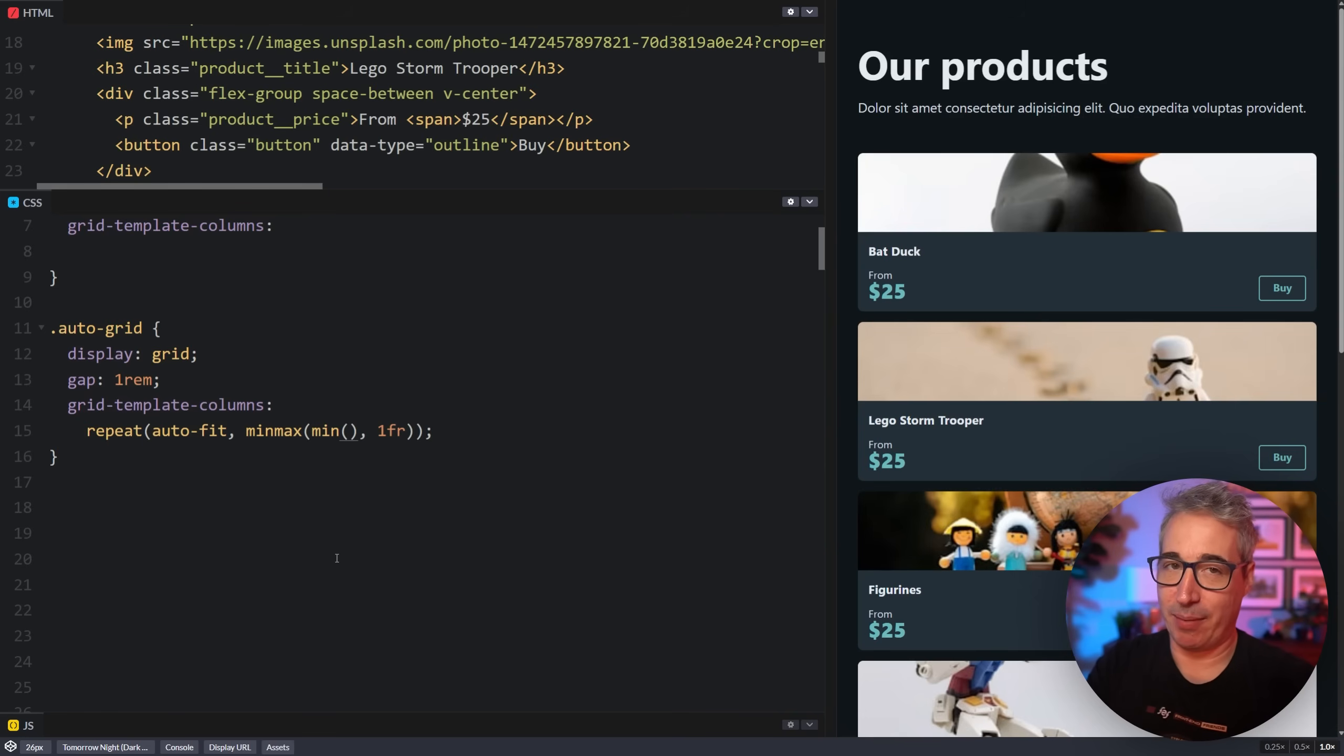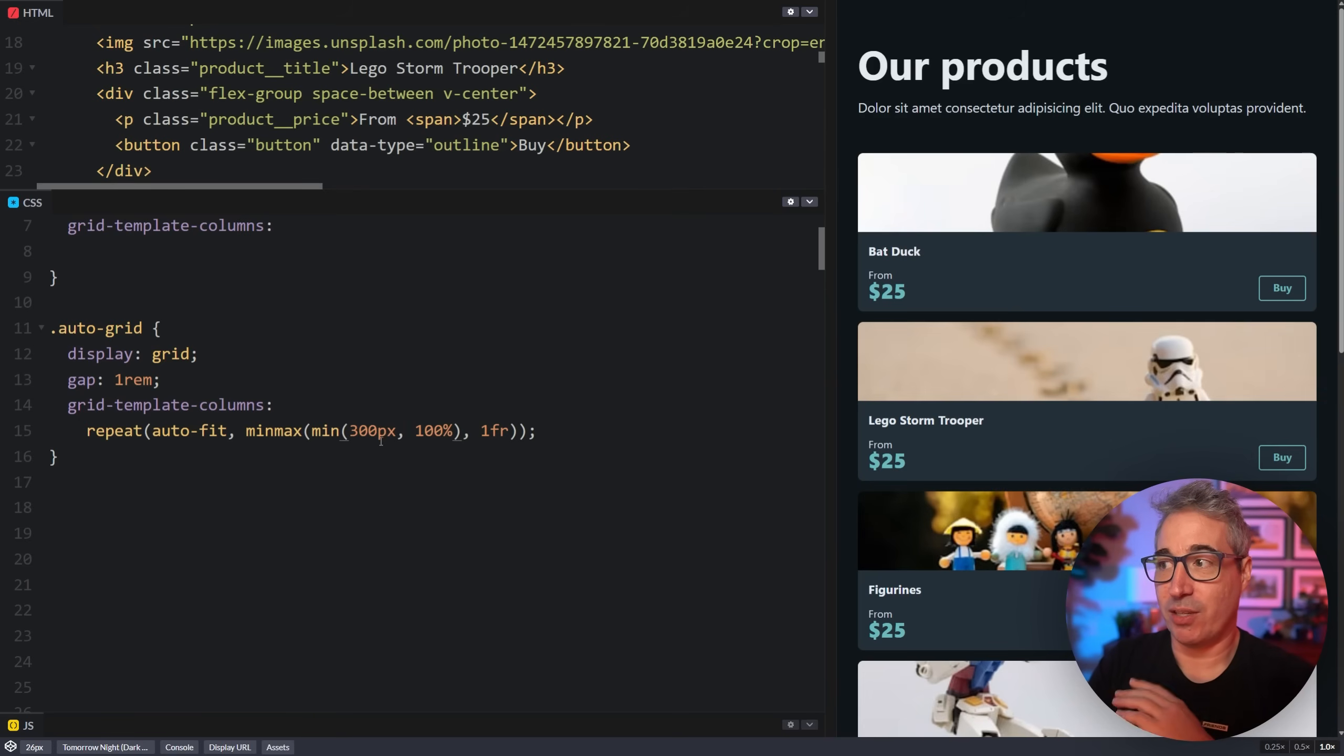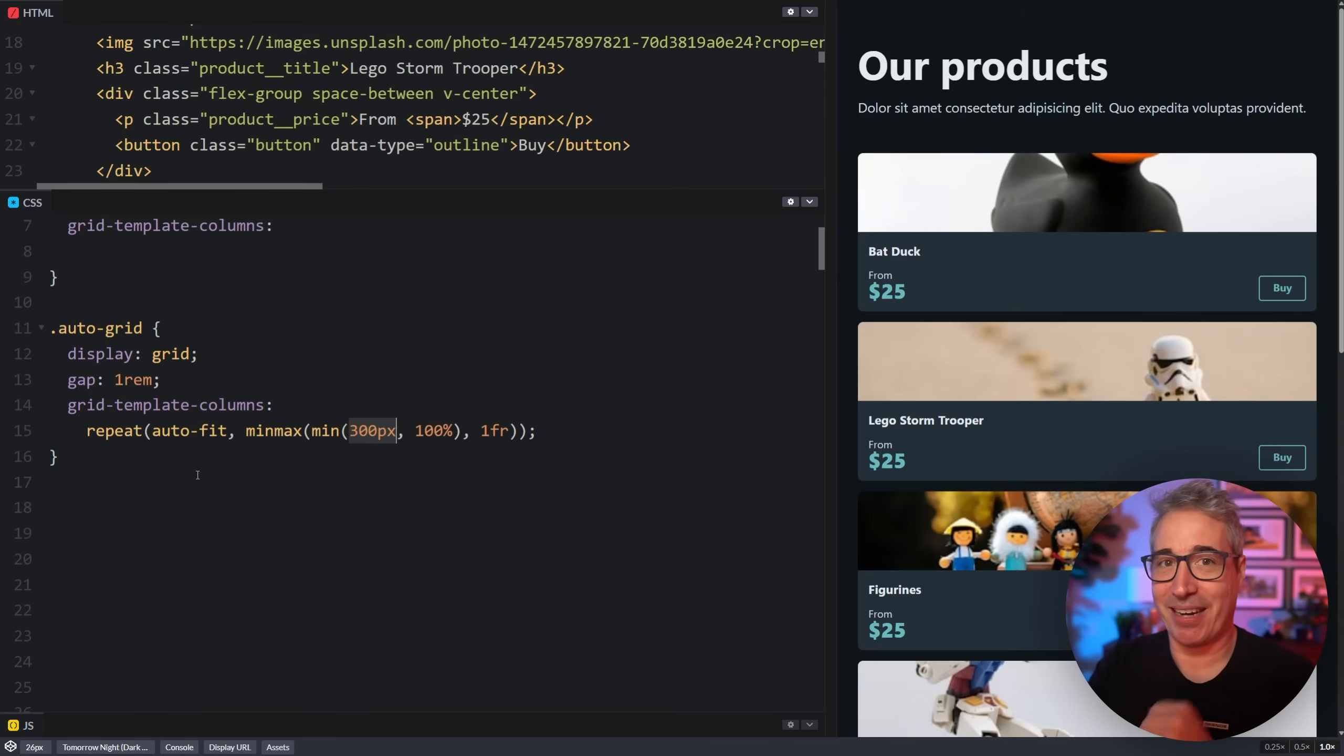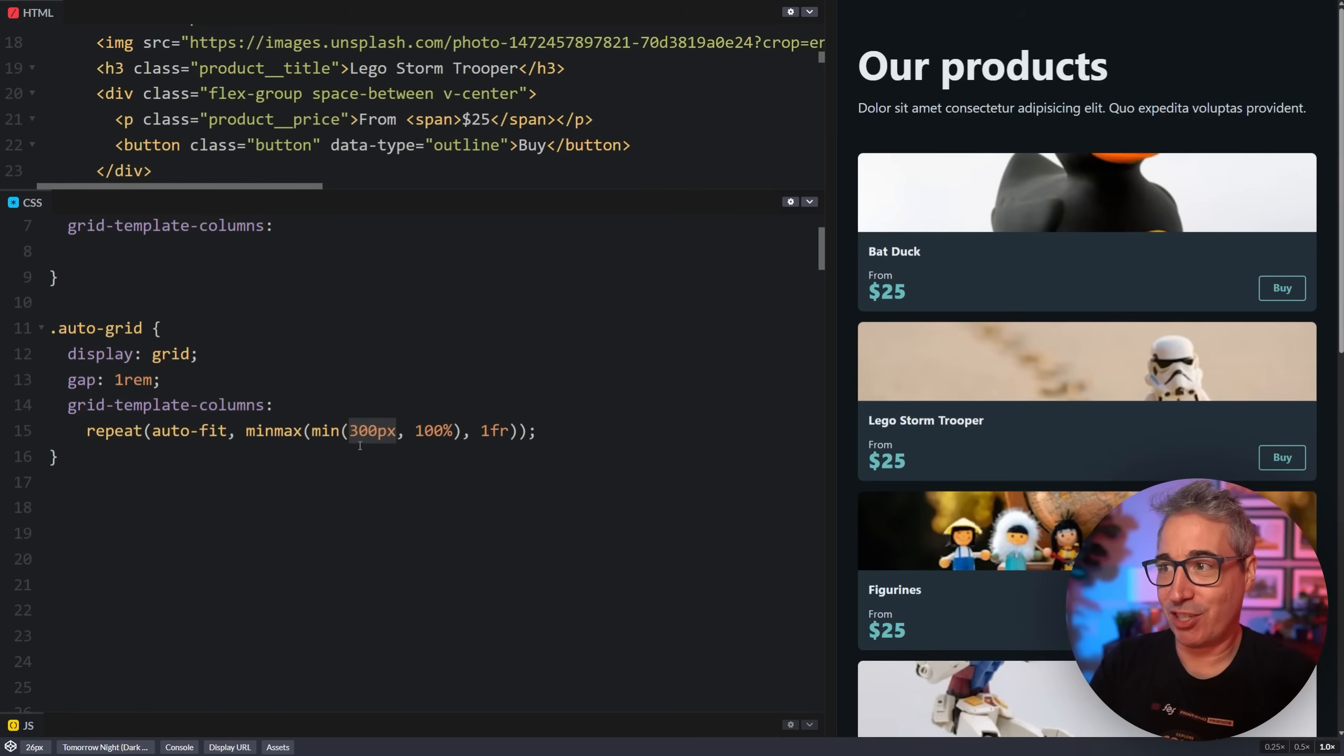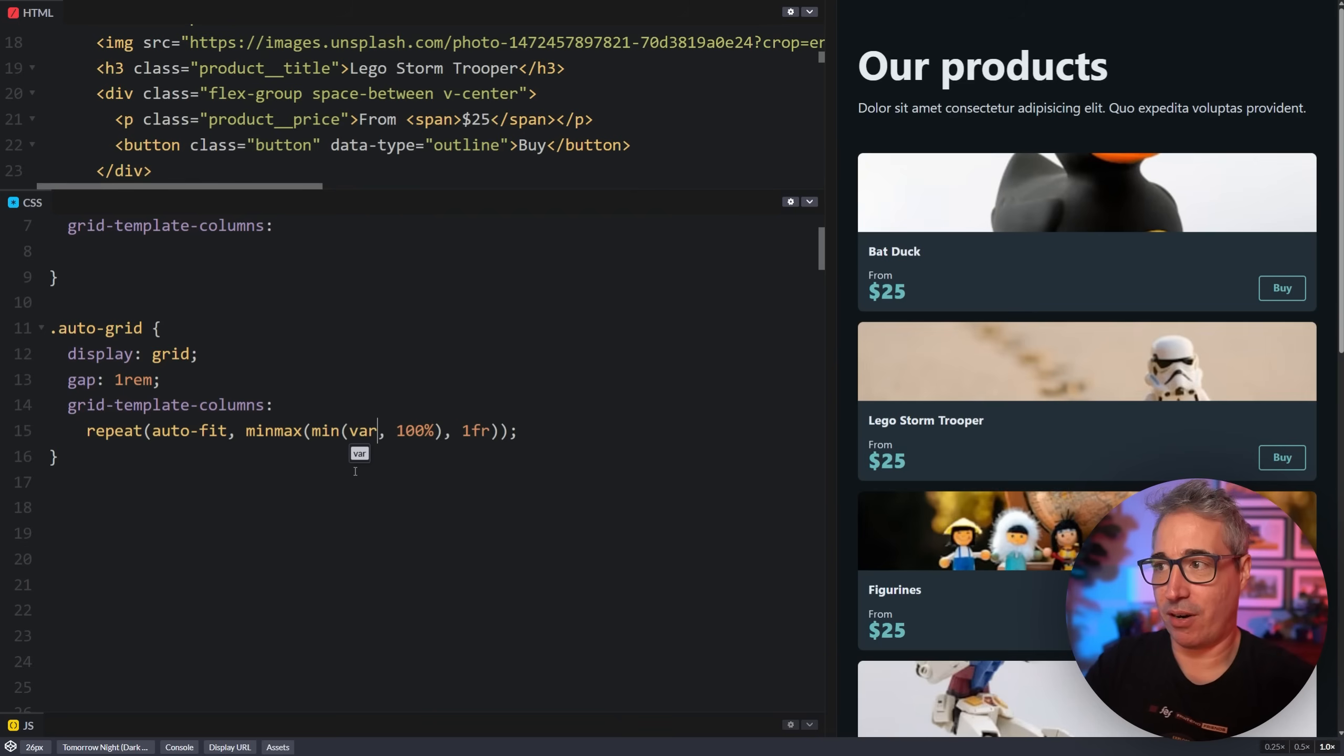Then I can come inside the min and either I can put the size that I want directly. So my min is always going to be a size, comma, 100%. So it's always, every single time, the exact same pattern, just with this value changing. So repeat, auto-fit, min-max, put the min function, after the min function, comma, 1fr. Then go inside the min function and come in with a size, comma, 100%. And to make it more readable, often we do our var min-col-size.